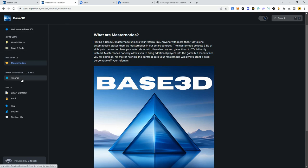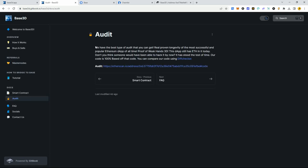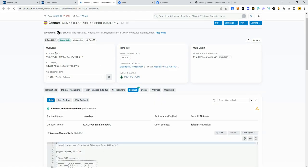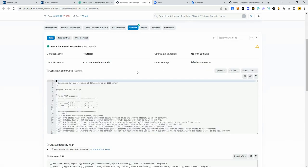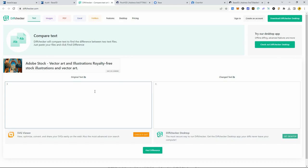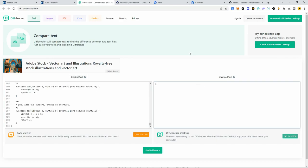Let's go over to the audit tab. If you're wondering whether this contract is safe, the best type of audit is honestly a proven longevity of a contract that's actually working. The real safe projects are the ones that have been out for a long time and have never been tampered with or hacked. Proof of Weak Hands, which Base 3D's source code is based off of, still has four million dollars of Ethereum in the contract. Using diff checker, you can copy the source code and compare the two.